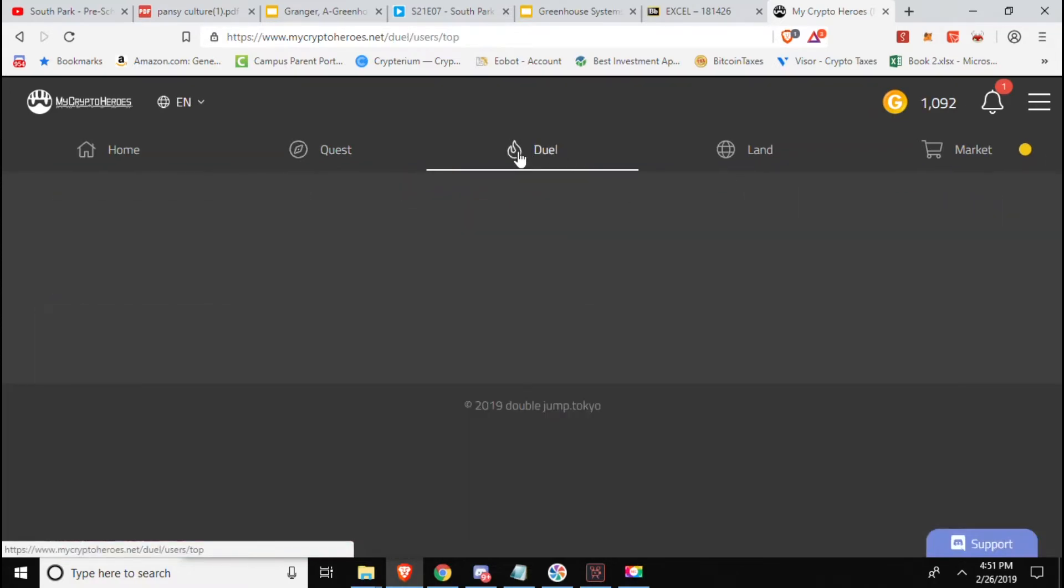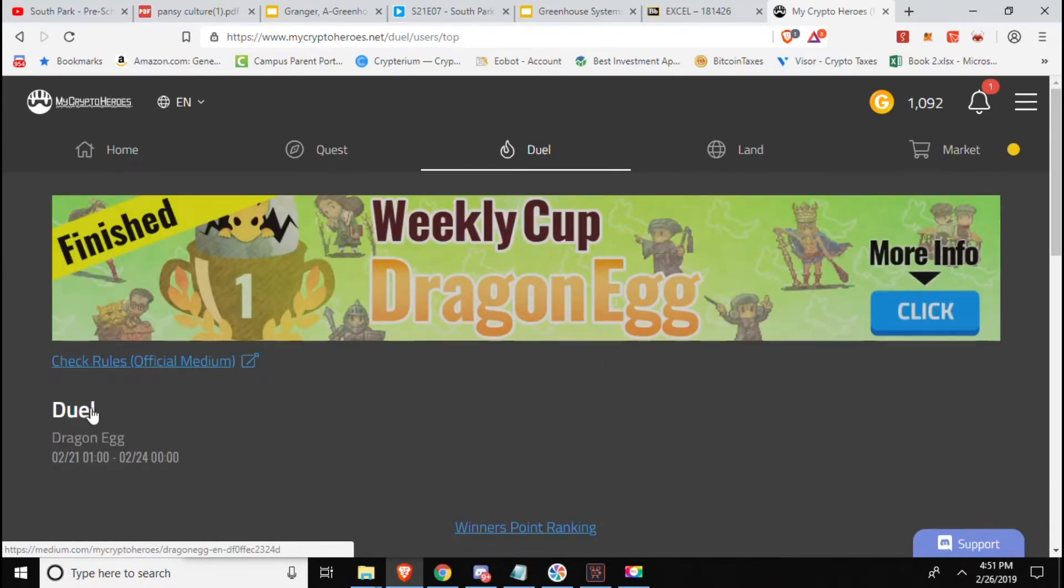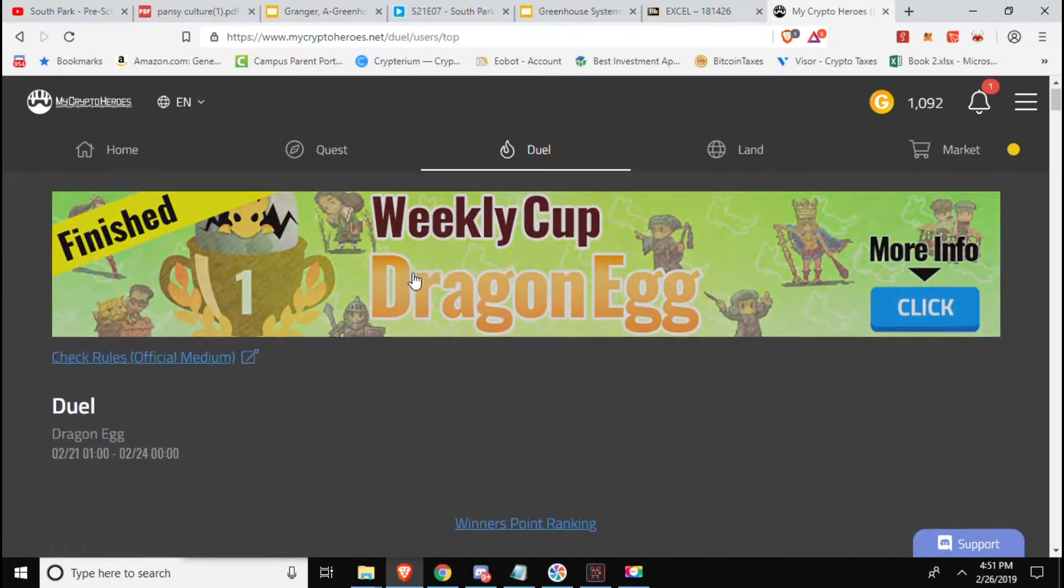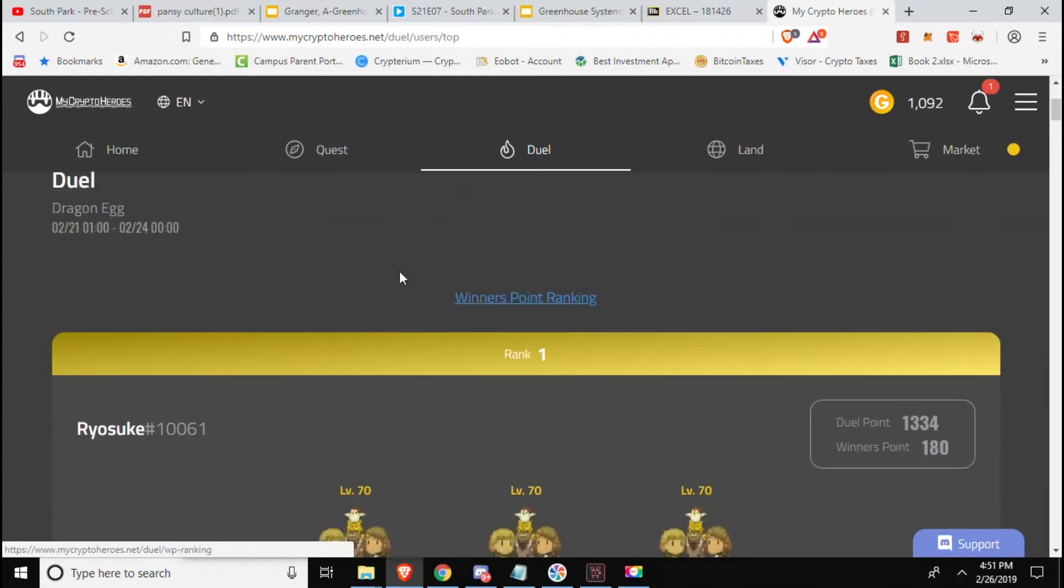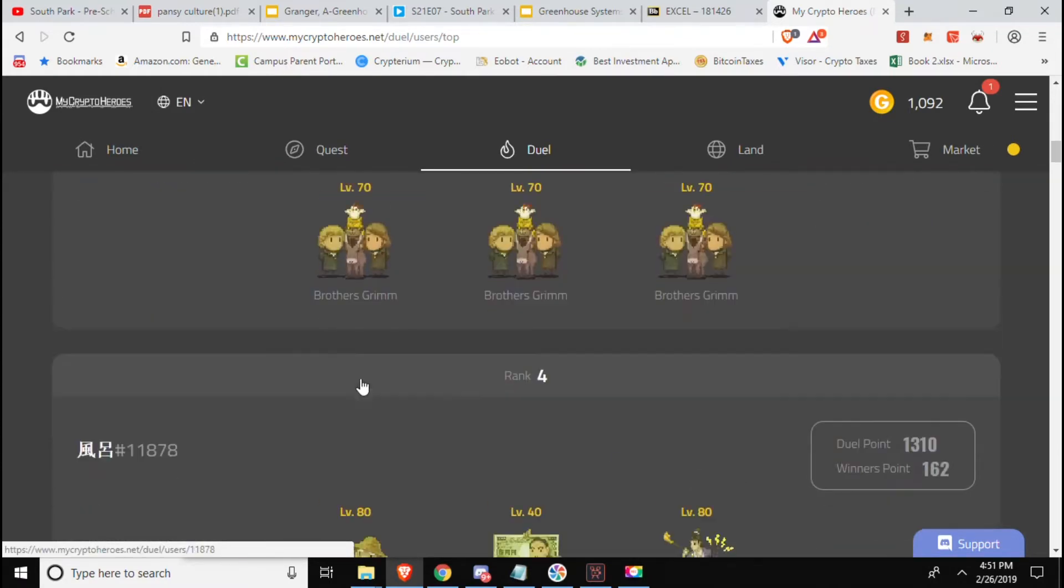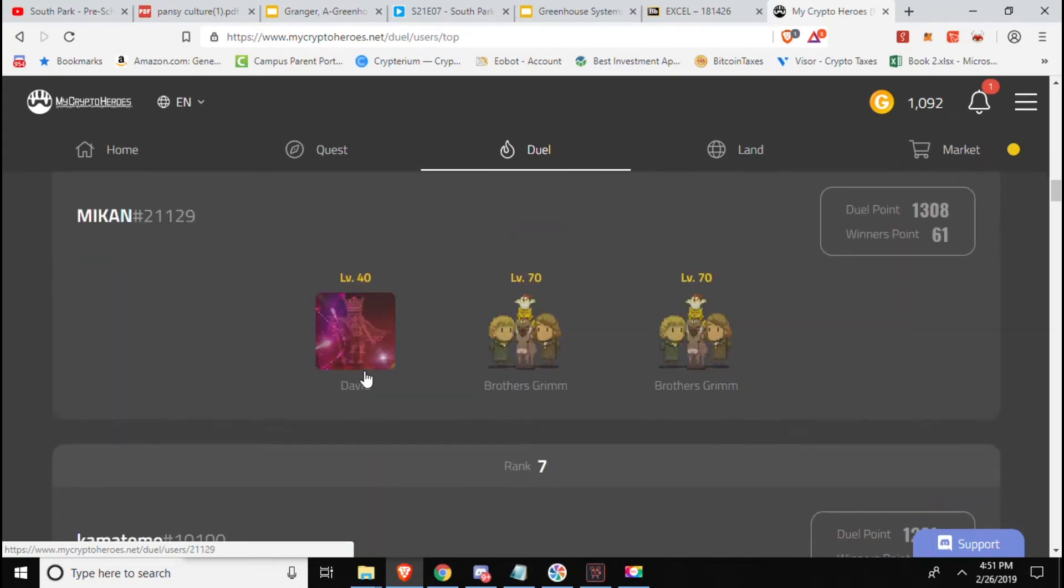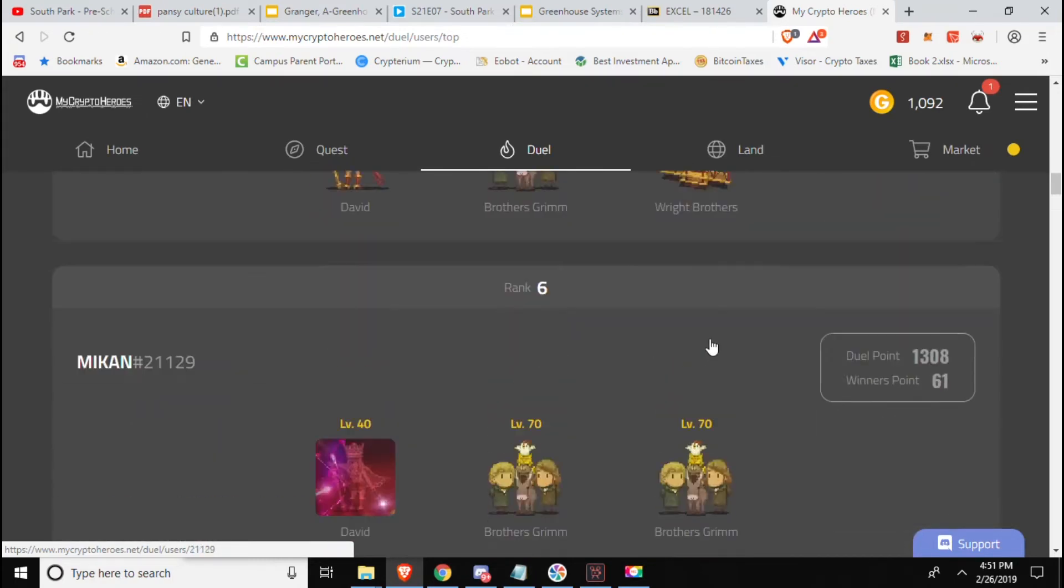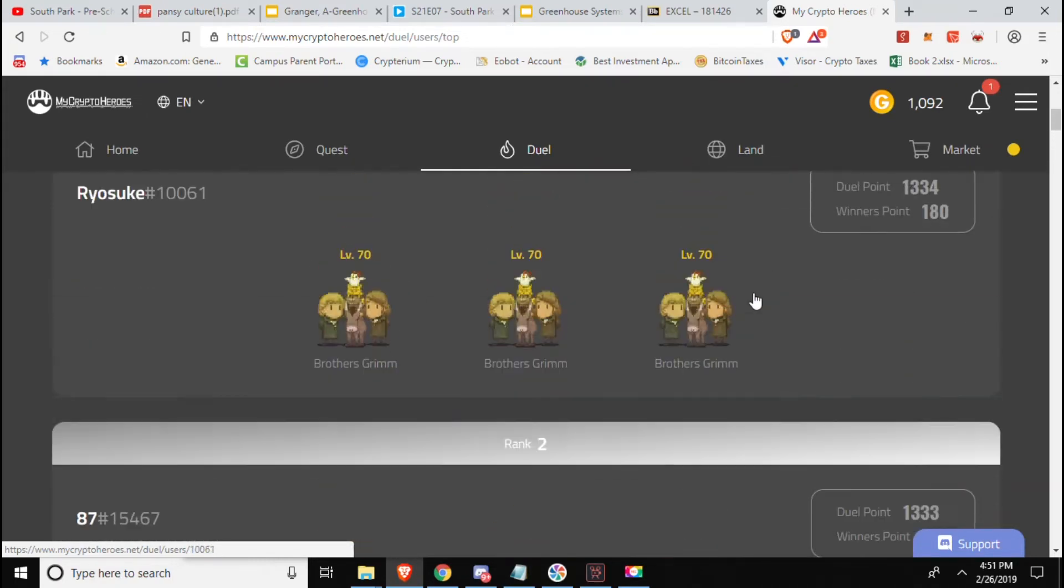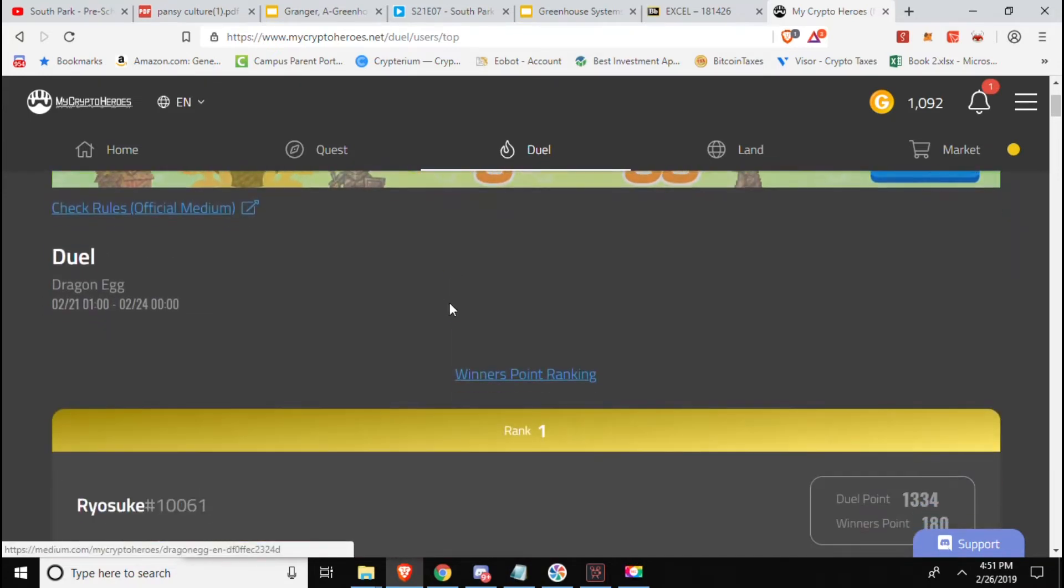They also have the duel, they got the raid going on, the weekly cup or now they're doing dragon eggs. You can come on here and they got the rankings and whatever, the different players. Very many of them are maxed out now just because quite a few players playing on the daily basis.